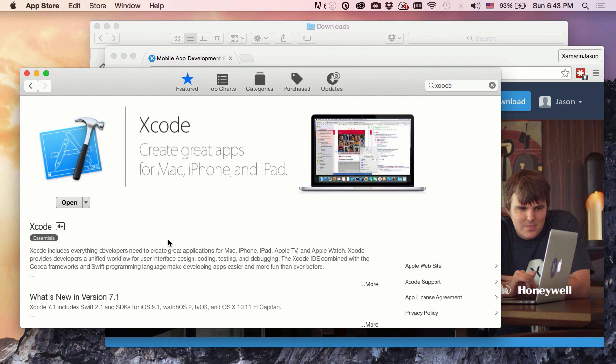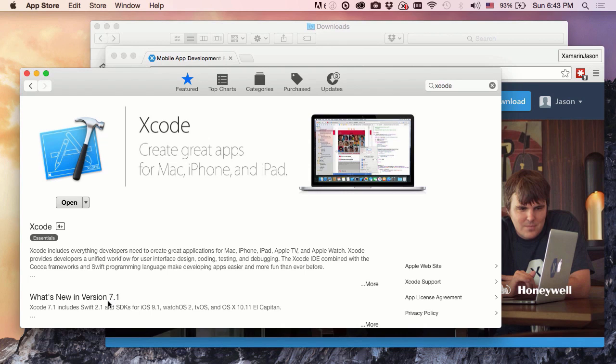Now it turns out I already have Xcode installed. If you don't, go ahead and install it now, and while that happens, you'll go ahead and pause this video. As of the time of this recording, we were at version 7.1, so I've got that installed, so I'm good to go.